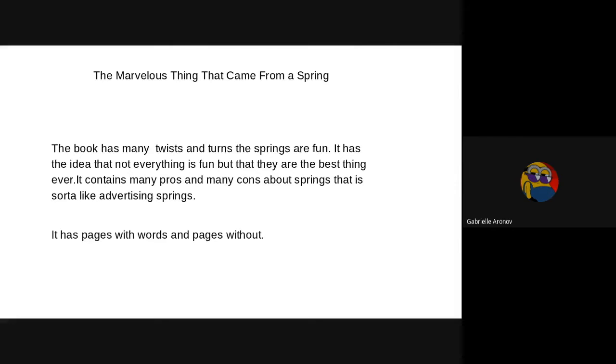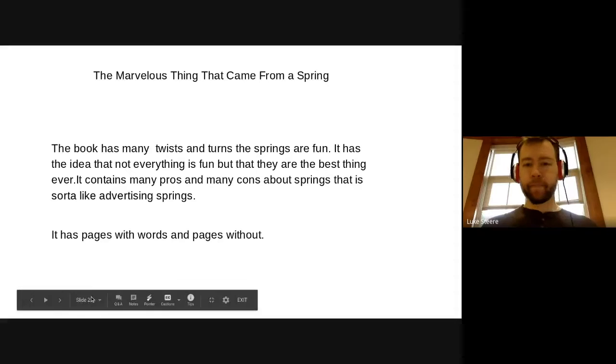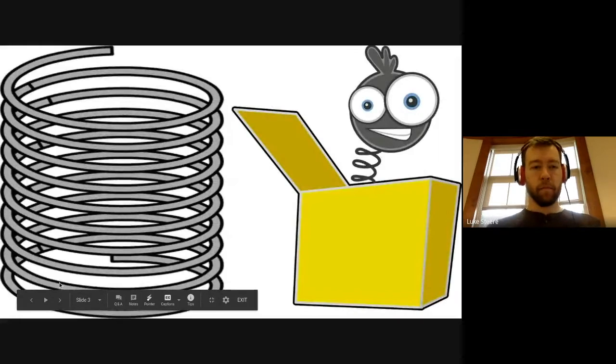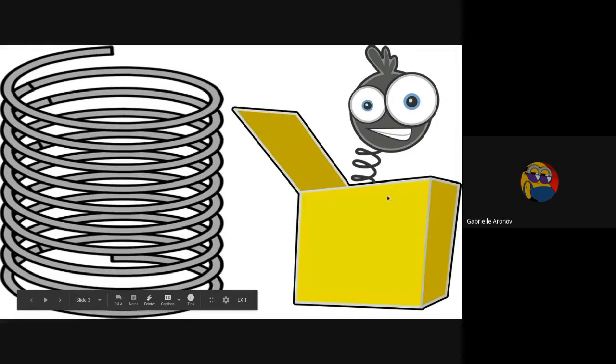And it has pages with just pictures and pages with words, so I thought that was actually sort of cool. Cool, those are two pictures.